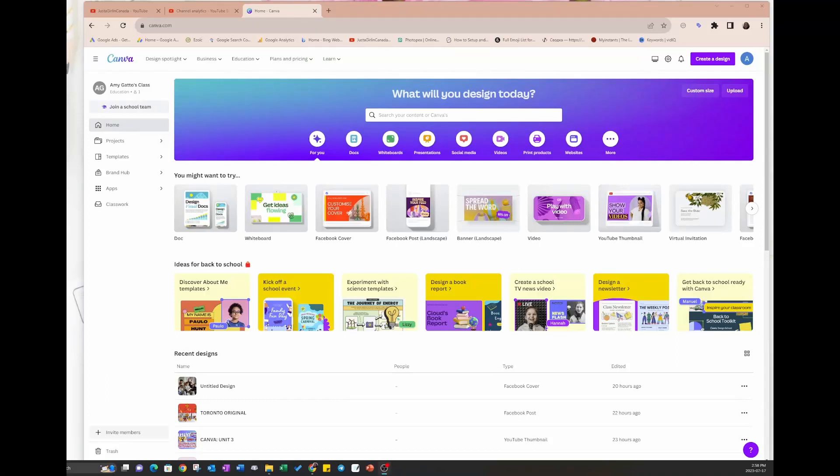Hello my friends and welcome back to another Canva tutorial. Today we're going to talk about something new, a new feature on Canva called Typecraft.